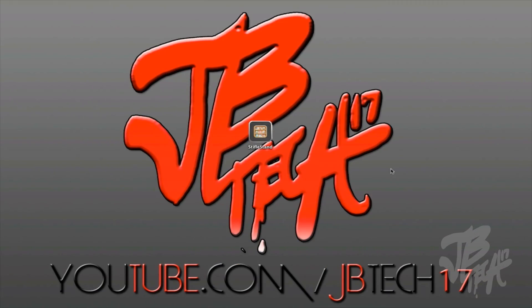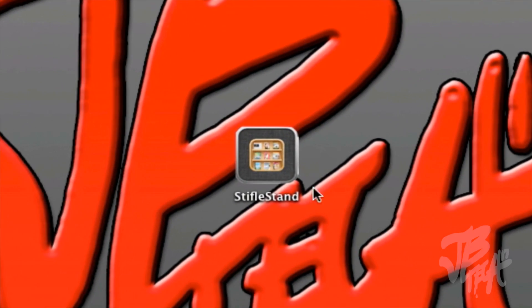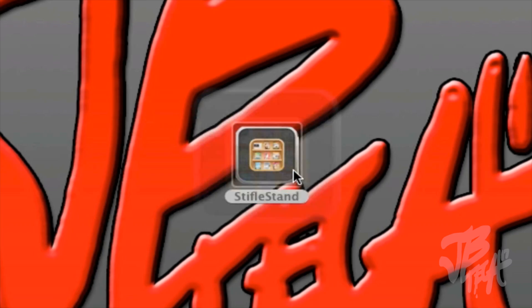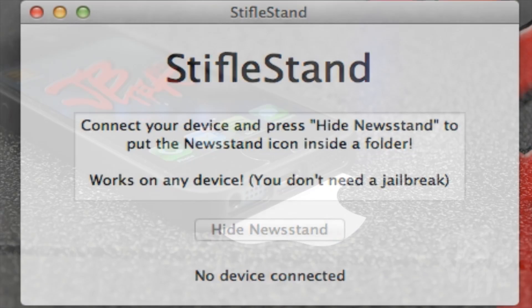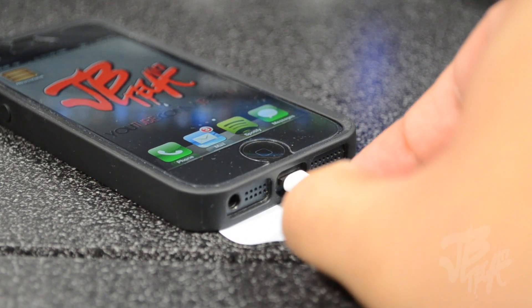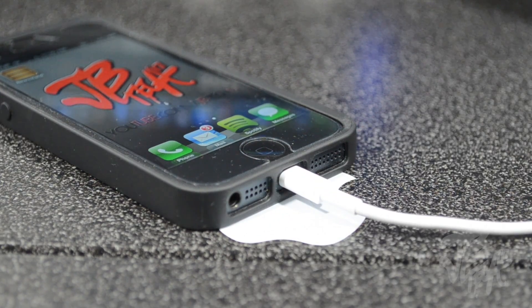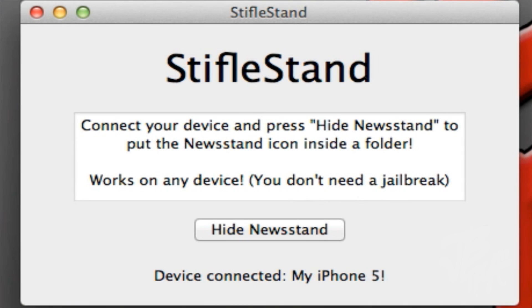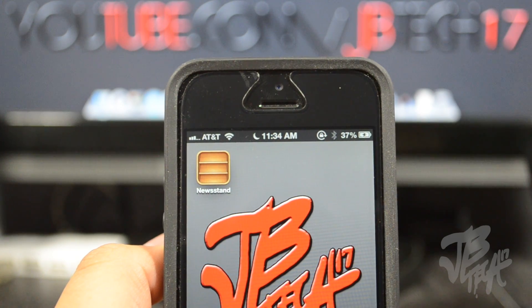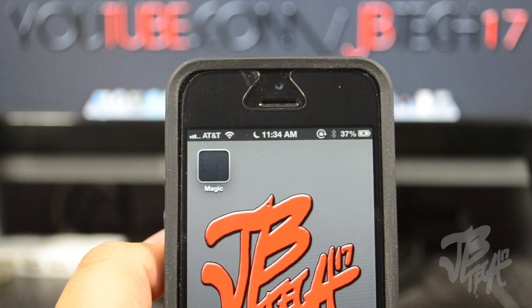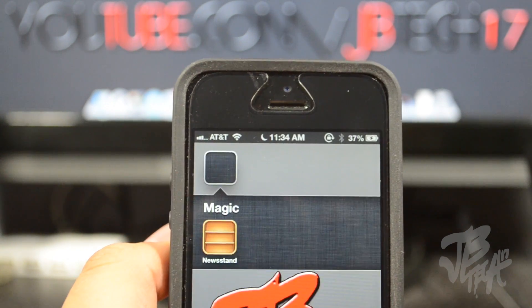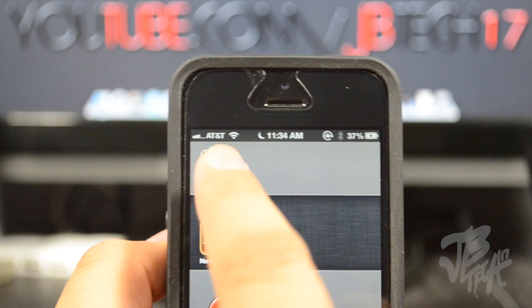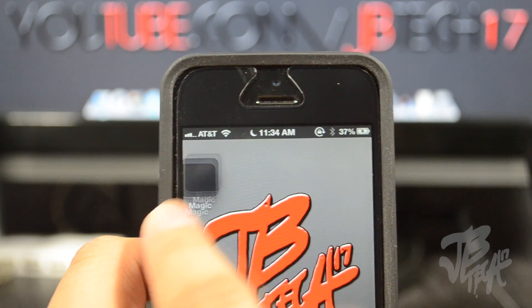Let's go ahead and get started. Simply open up StifleStand and it will say there is no device detected, of course. Connect your iDevice and once it is detected, simply click on 'Hide Newsstand' and you will see the magic happen. Newsstand is now placed inside of a folder labeled 'magic,' and you can move this folder around, drag apps into it, and rename it just like any other normal folder.